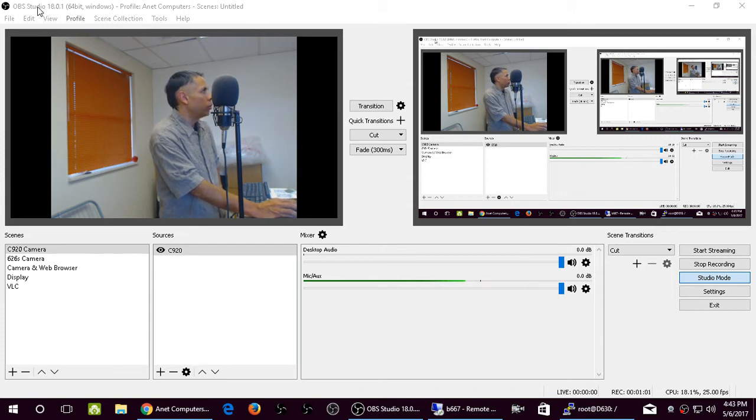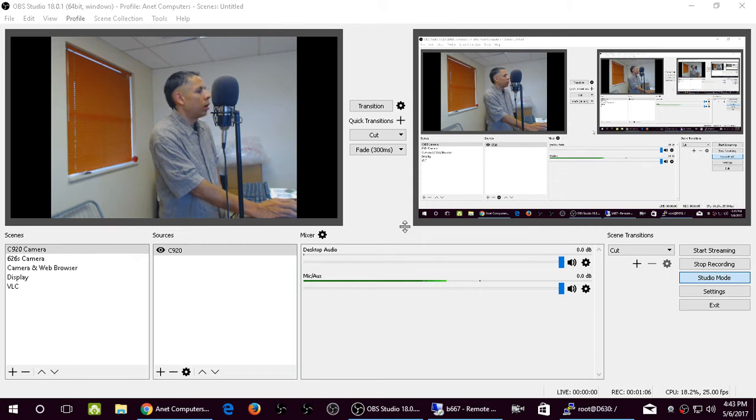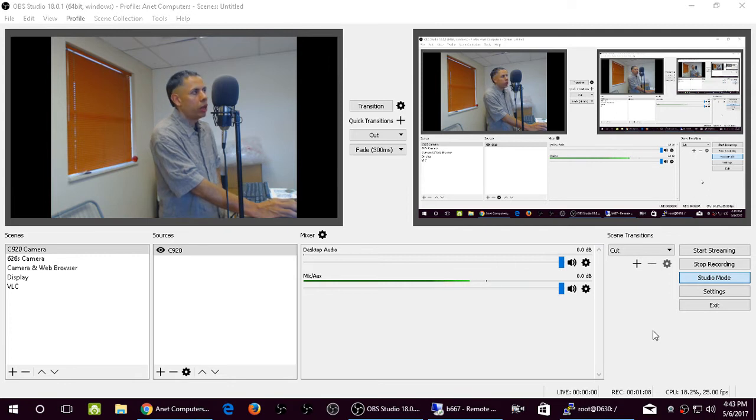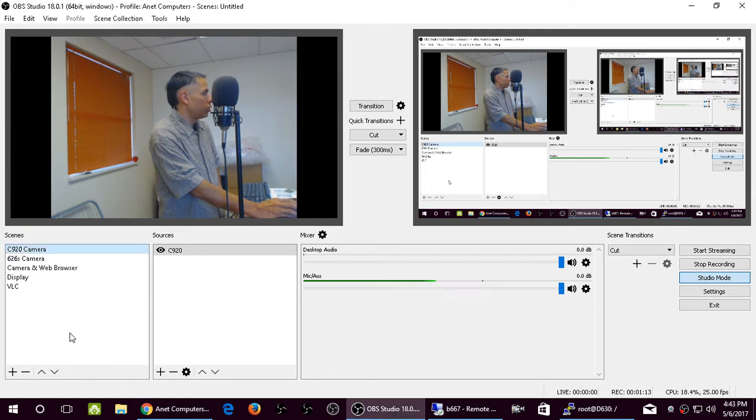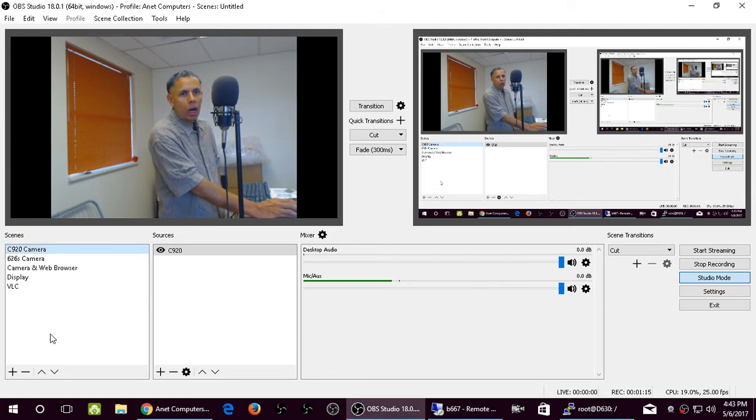As you can see, I'm using OBS Studio 18.0.1 64-bit version. I'm running Windows 10 64-bit. Now, once in OBS Studio, as you can see, I have multiple scenes and sources, but let's just show you how to create out of the box.